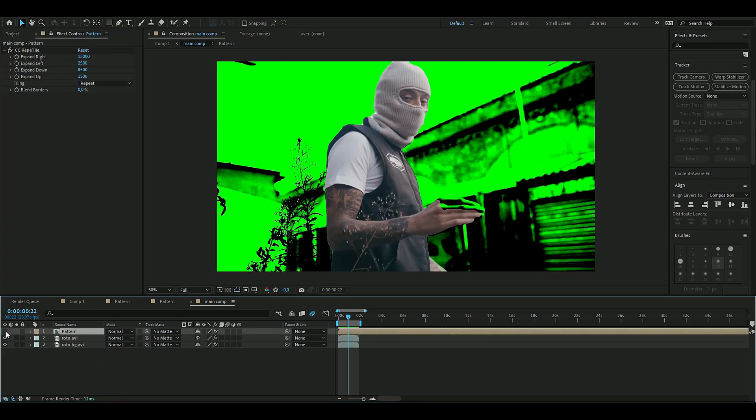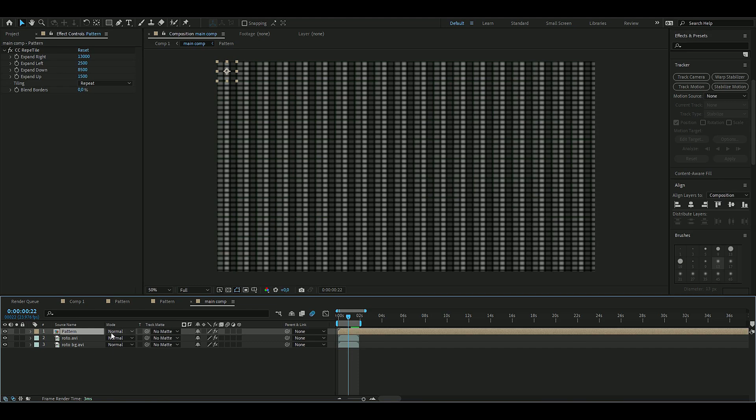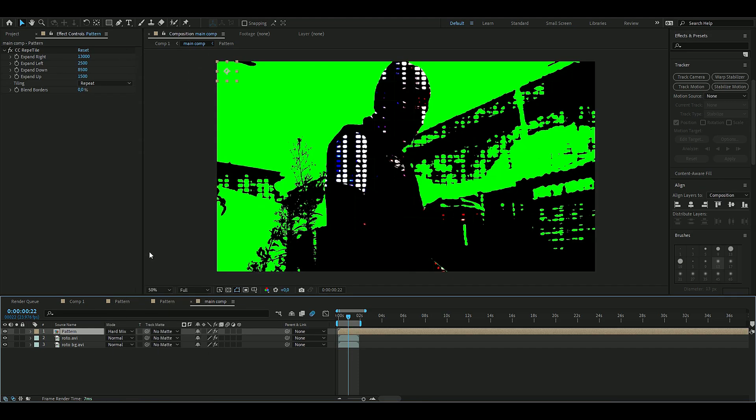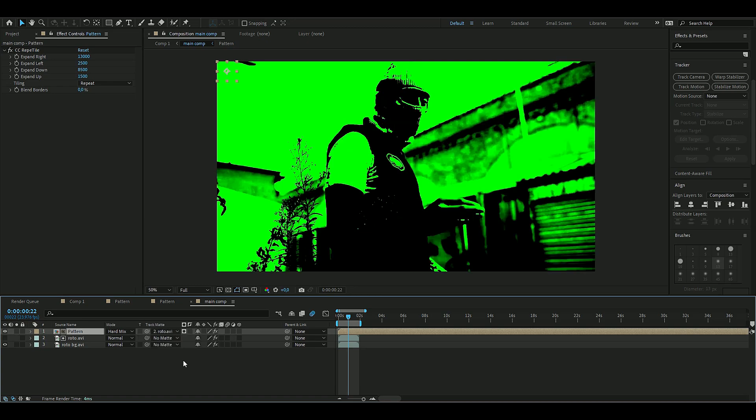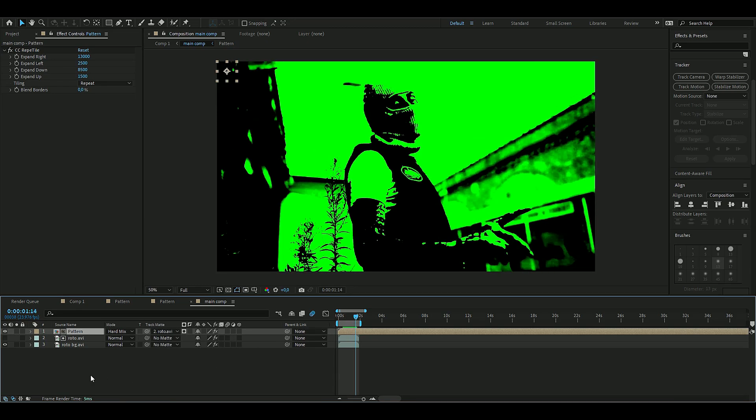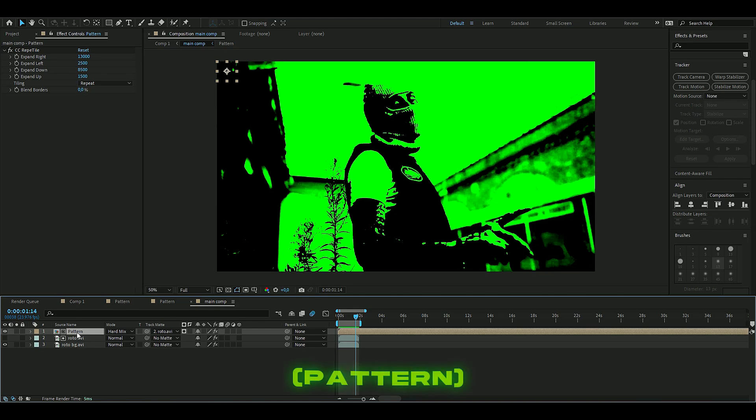Now we can make the pattern layer visible and then make this to hard mix, and then choose the roto brush matte of the character here. You get something like this, but now we're going to adjust the pattern size as well because it's kind of big, so you can barely see the pixels.